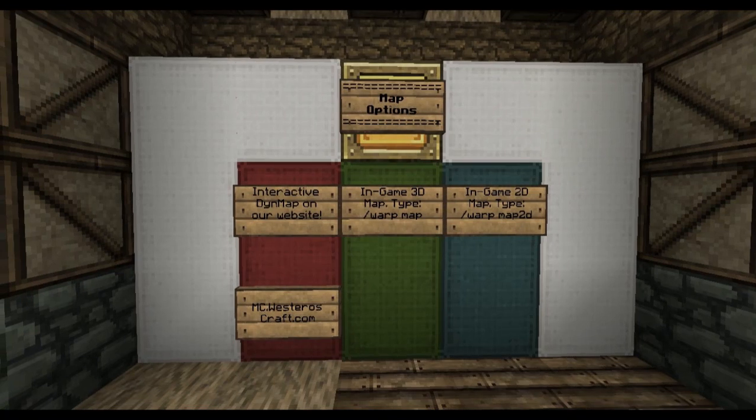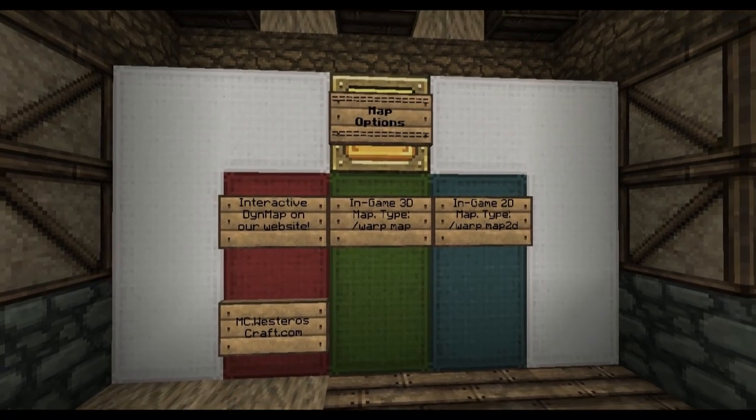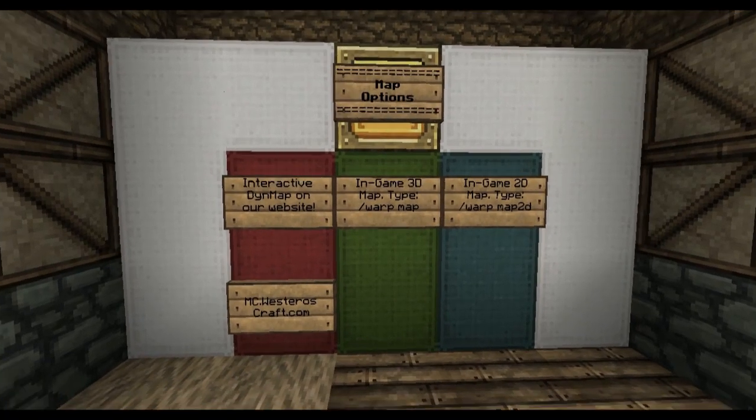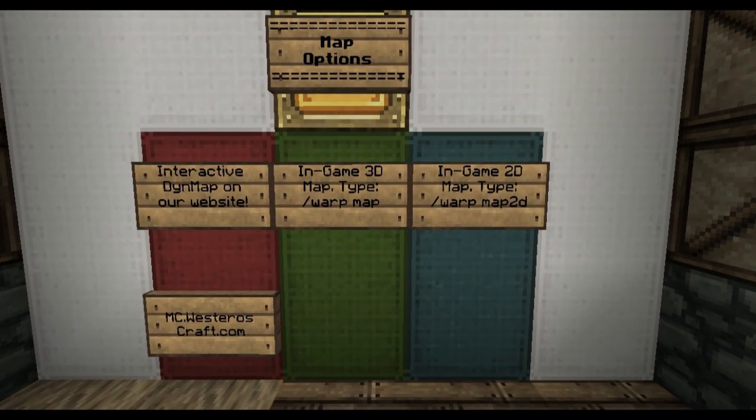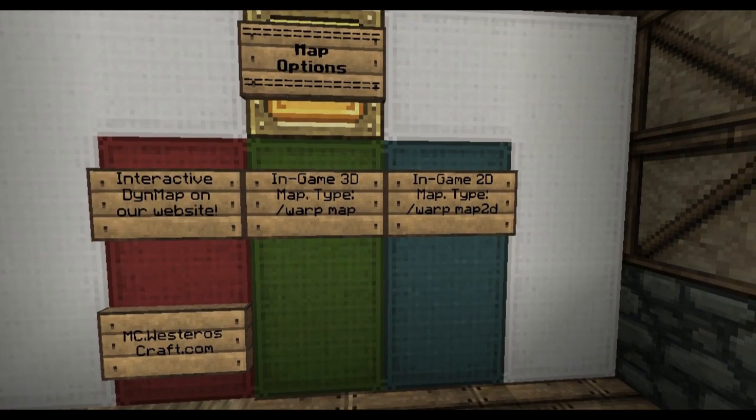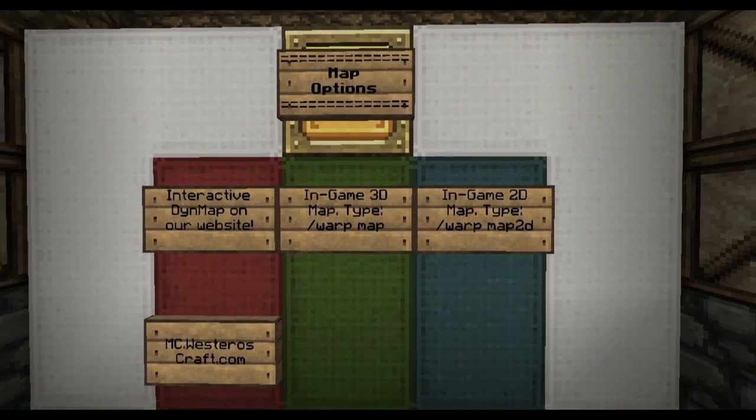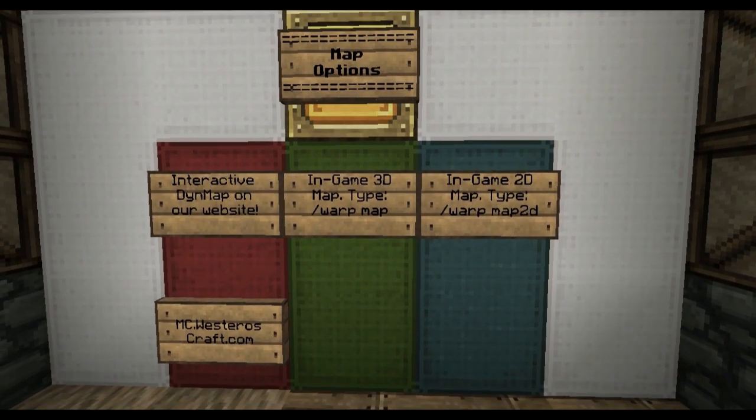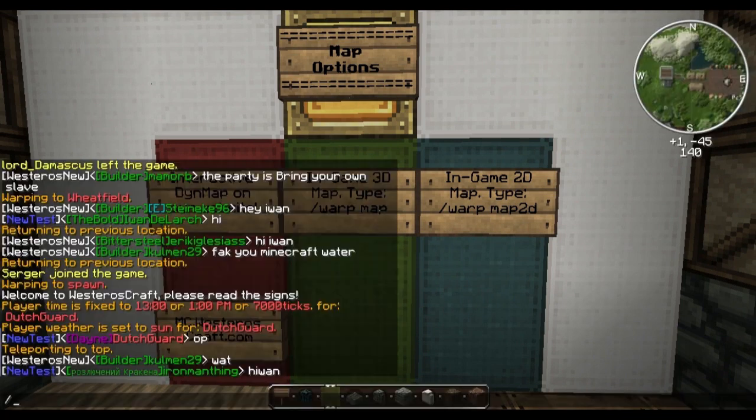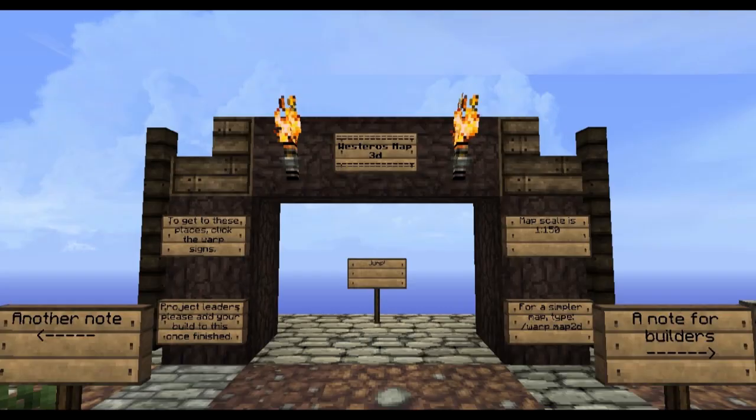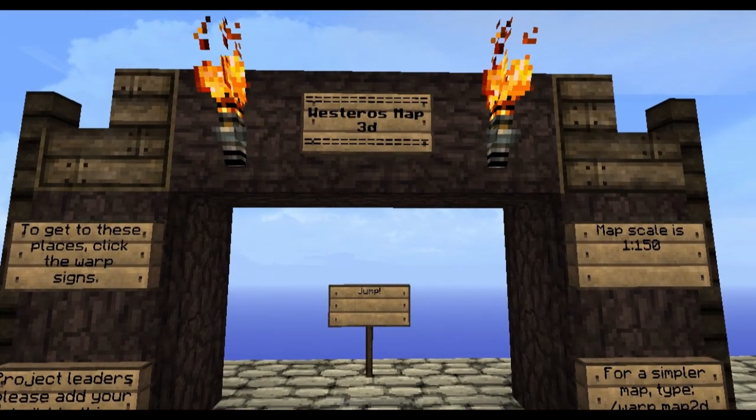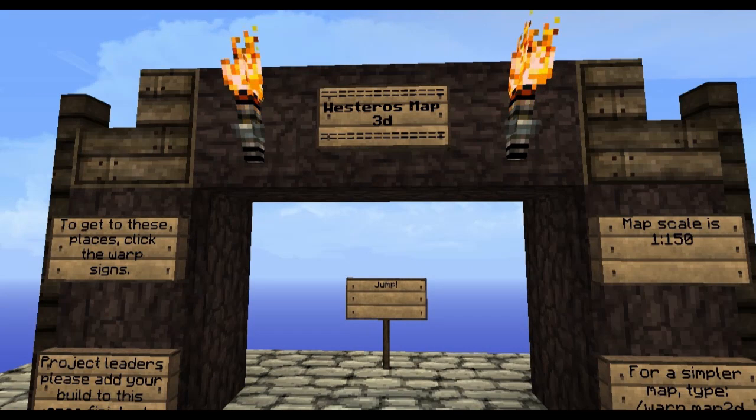Now we're here back in our map house, and I'm going to show you the in-game maps that we have. We've got the in-game 3D map and the in-game 2D map. Since our 3D map is the standard map, we'll start there. We'll just do slash warp map, and that will take us to our map platform, the Westeros map in 3D.